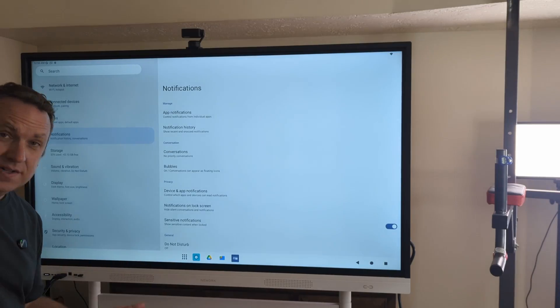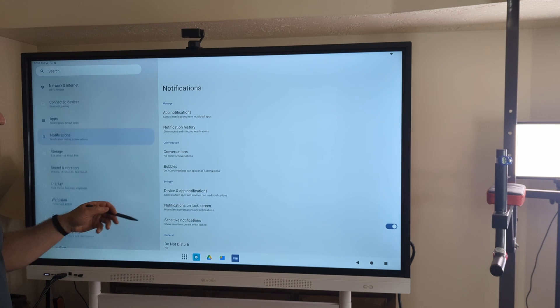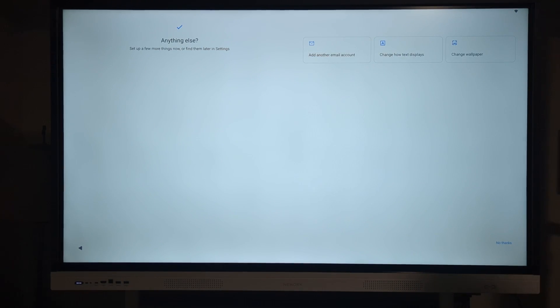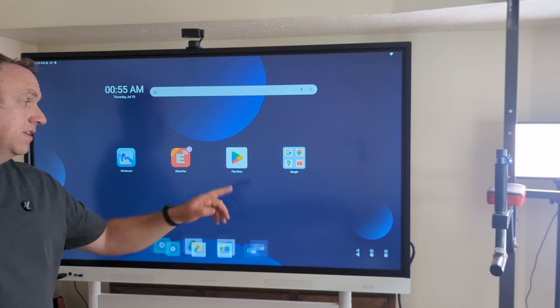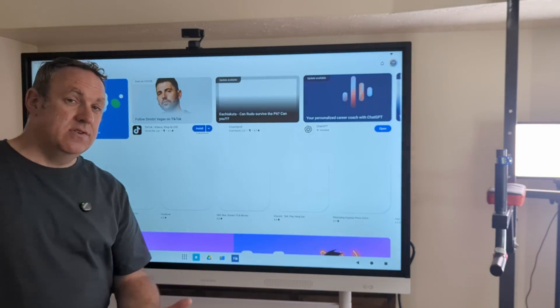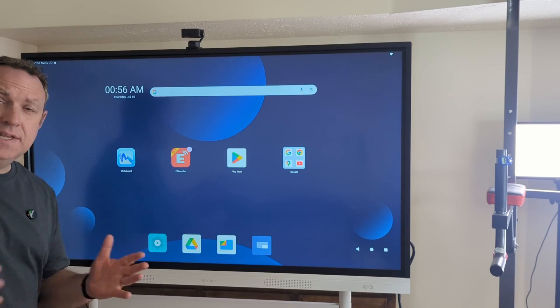As far as the setup and system, this is Android so everything that you would expect to see on Android you will see here, which means you can go to the Play Store and download and use any app you want.